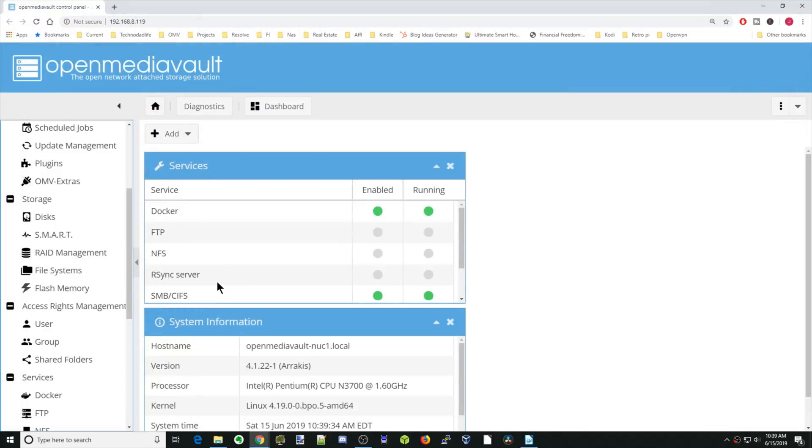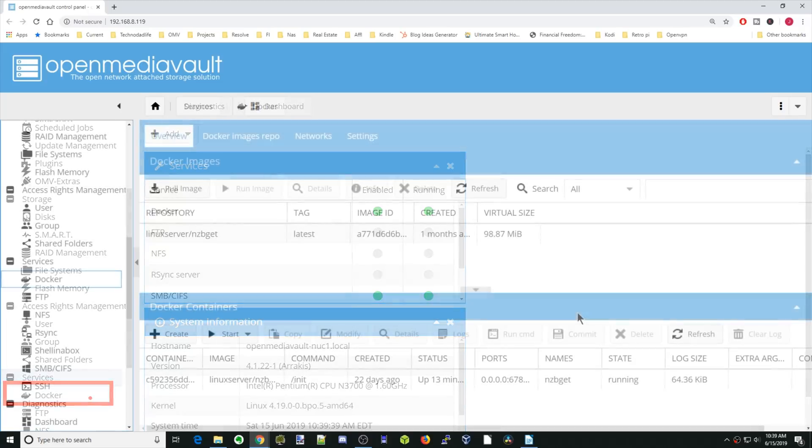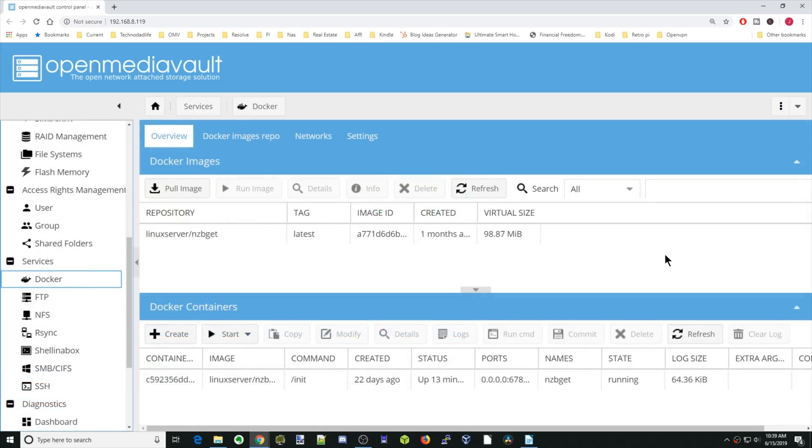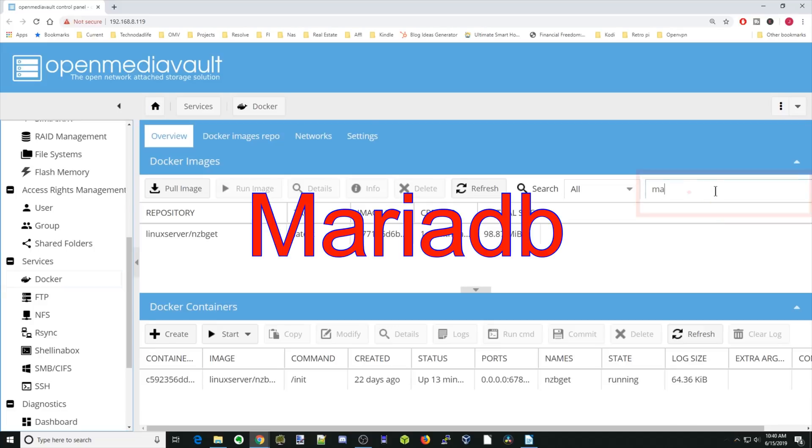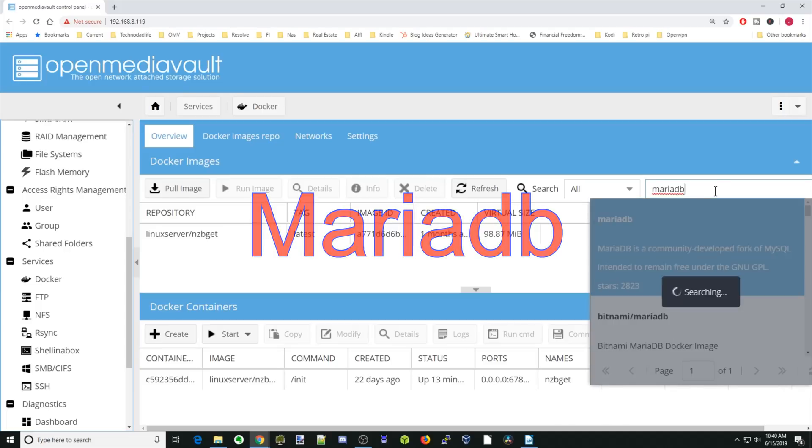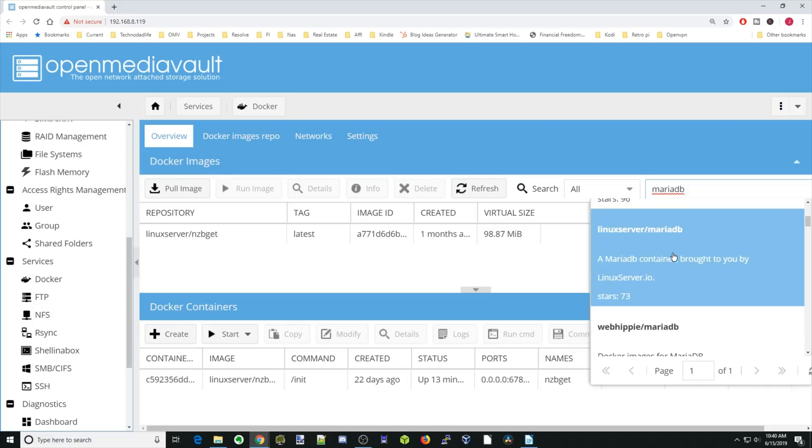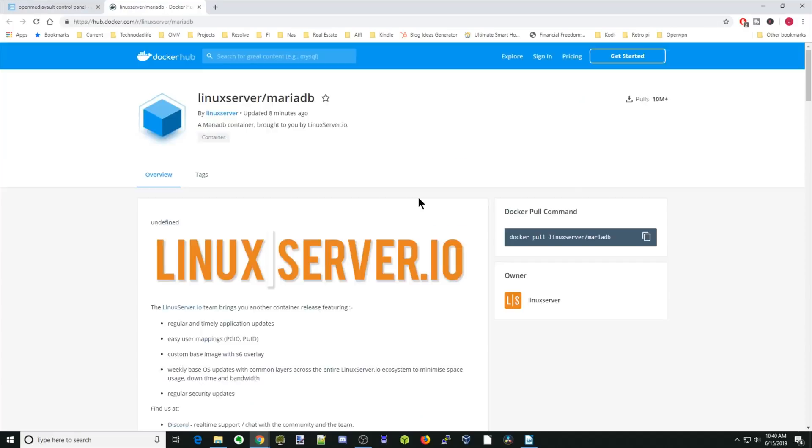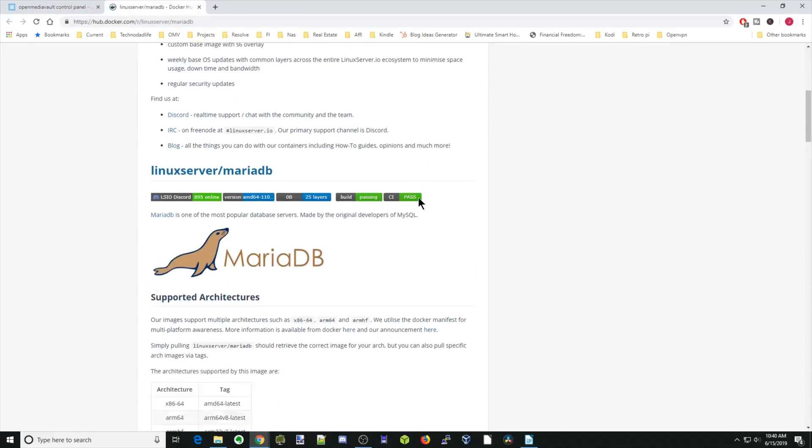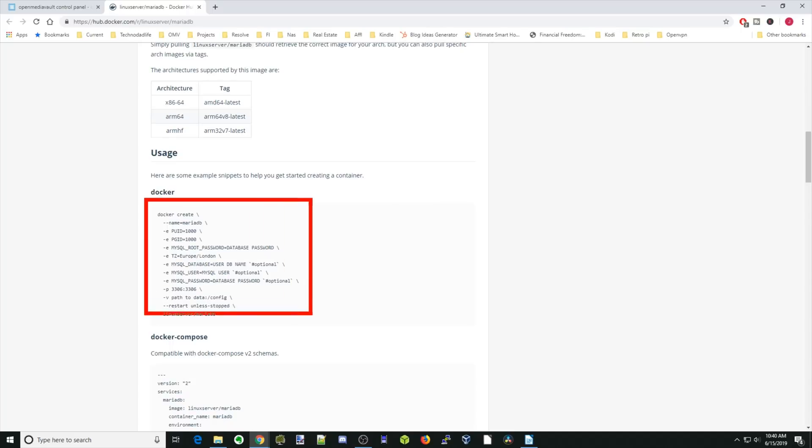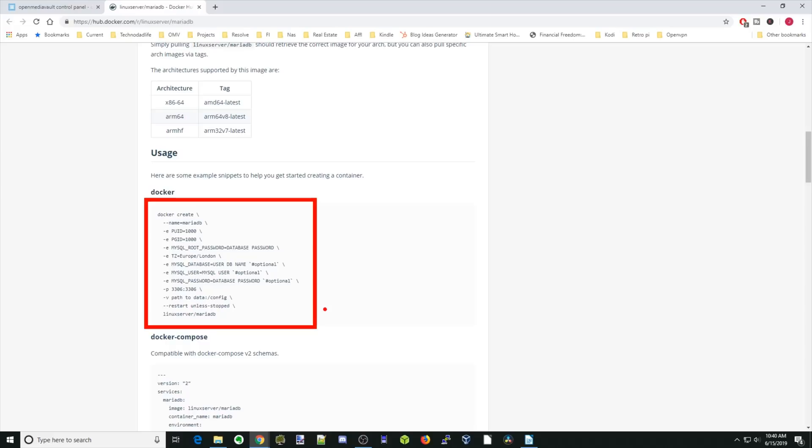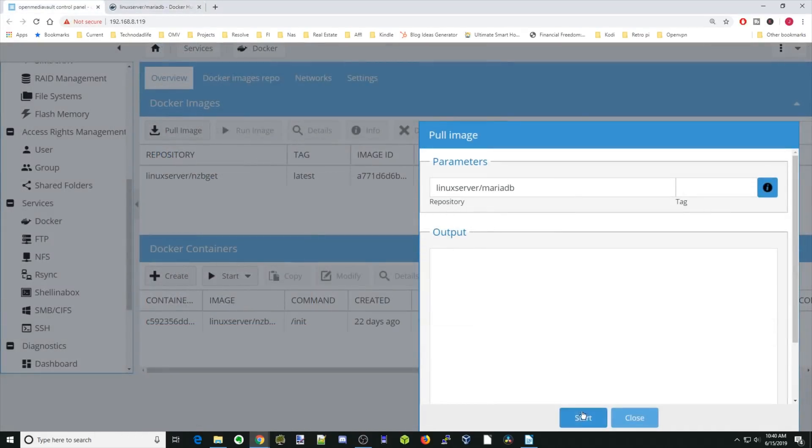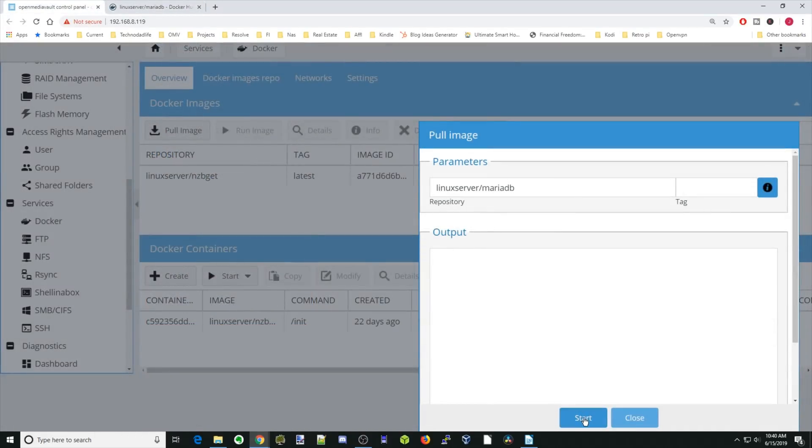Okay, so let's get started. First thing we want to do is click on Docker. That's over here to the left. Once we've done that, we're going to go over to the right-hand side and type in Maria Database into this box. We're going to scroll down to the Linux server one. We're going to click on that and then click information to bring up the Docker information. If we scroll down, most of the information that we need is here. We're not going to actually use all of this information though. If we go back, we're going to click Start.